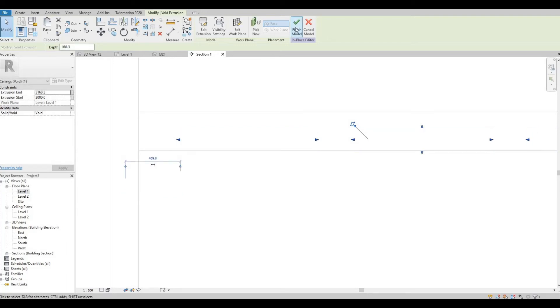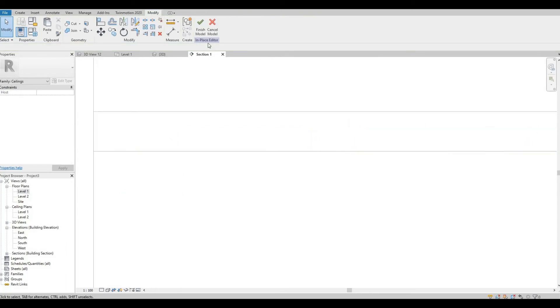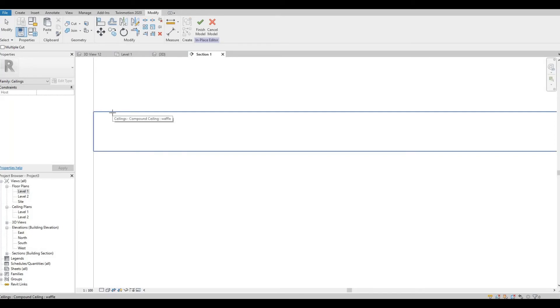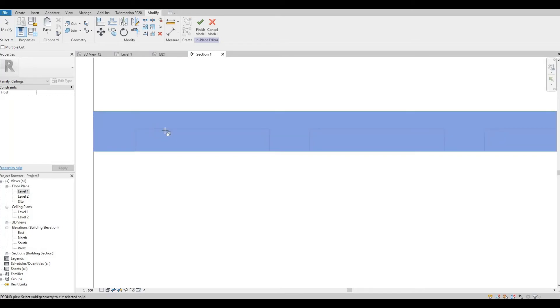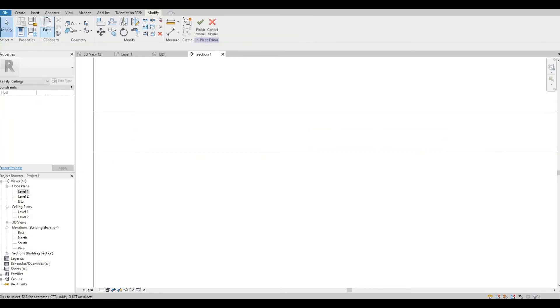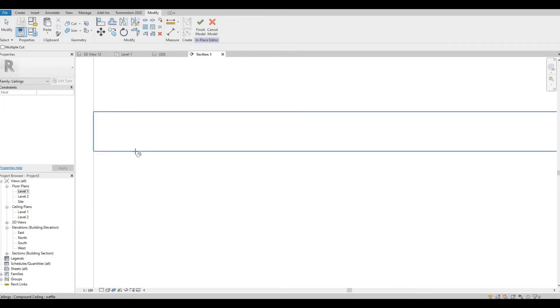And then before you click finish, you need to cut geometry. So you will need to press the solid form first and then the void form. Let me do that again.